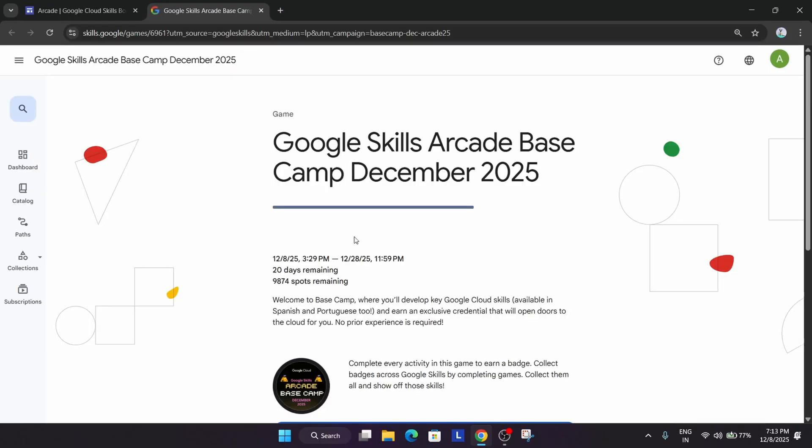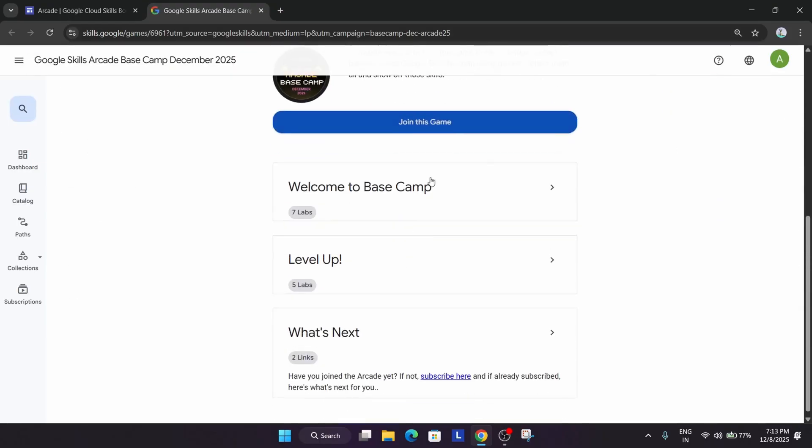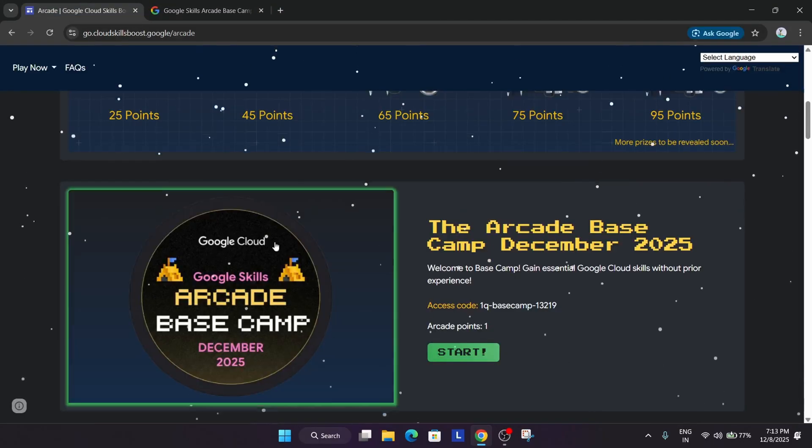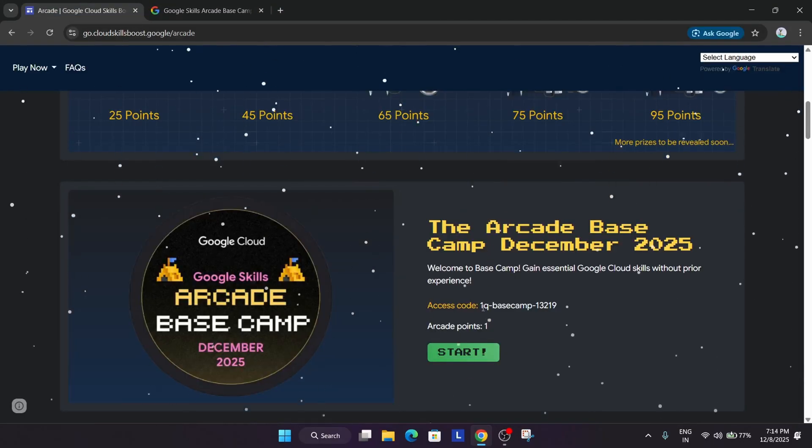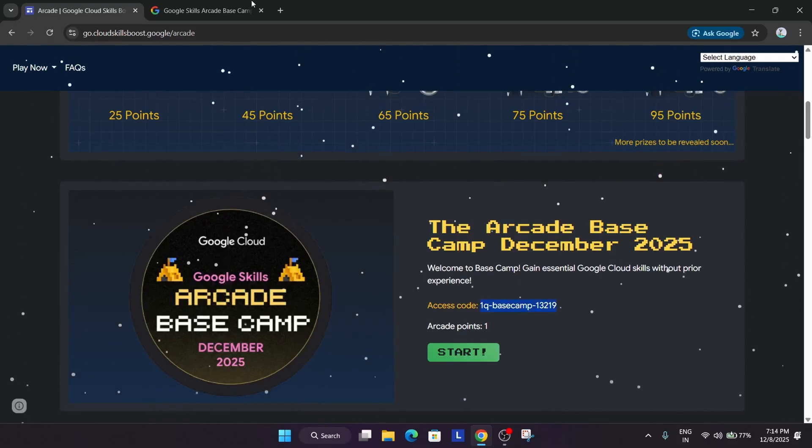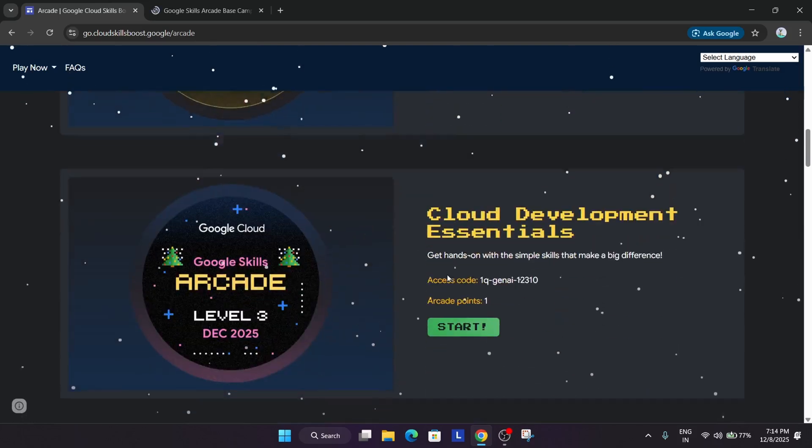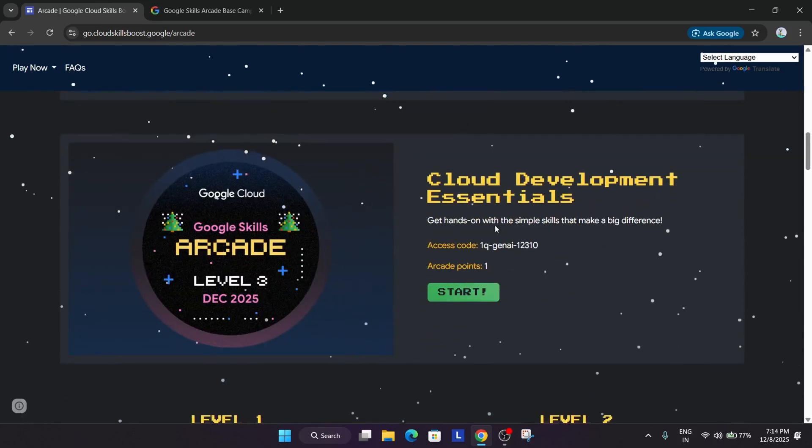Now first thing, you have to click on the start lab, and here you have to simply click on join the game. And just copy the access codes one by one.